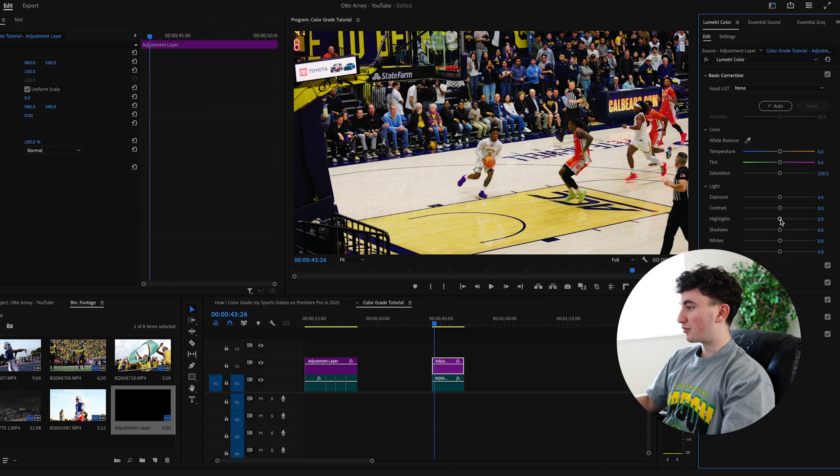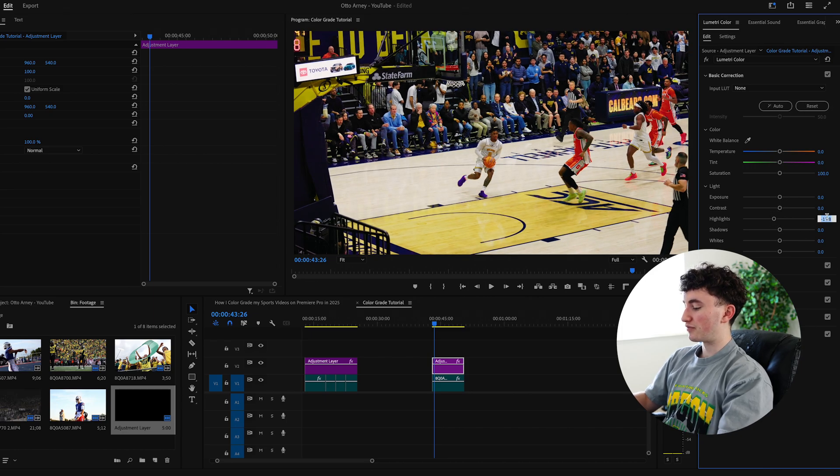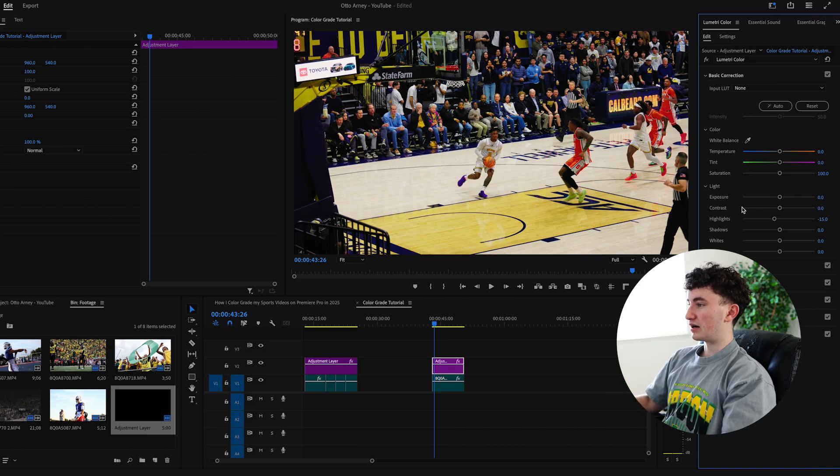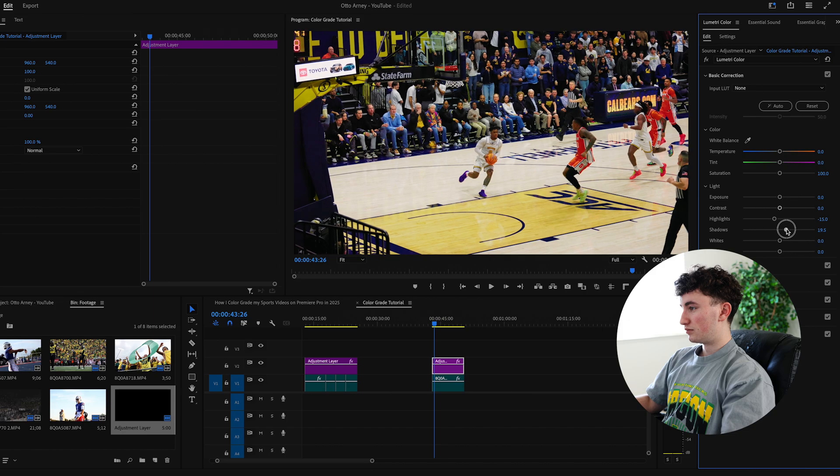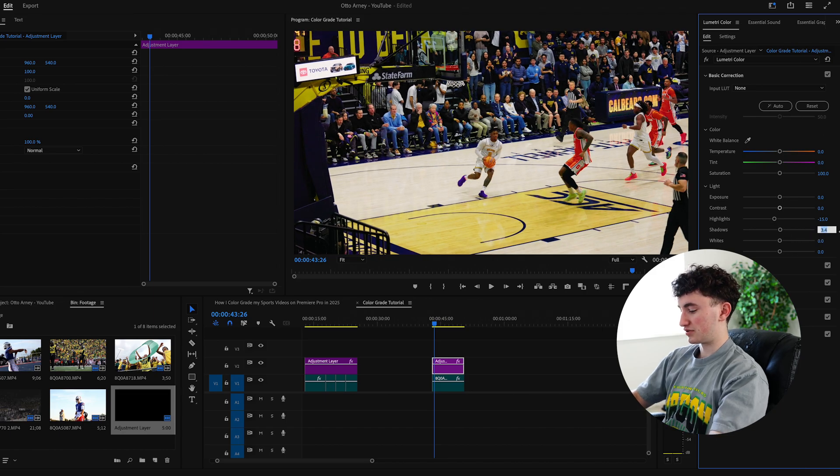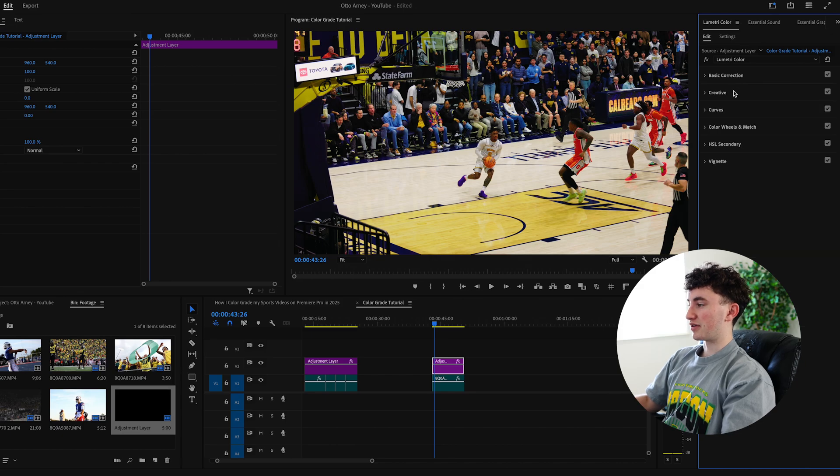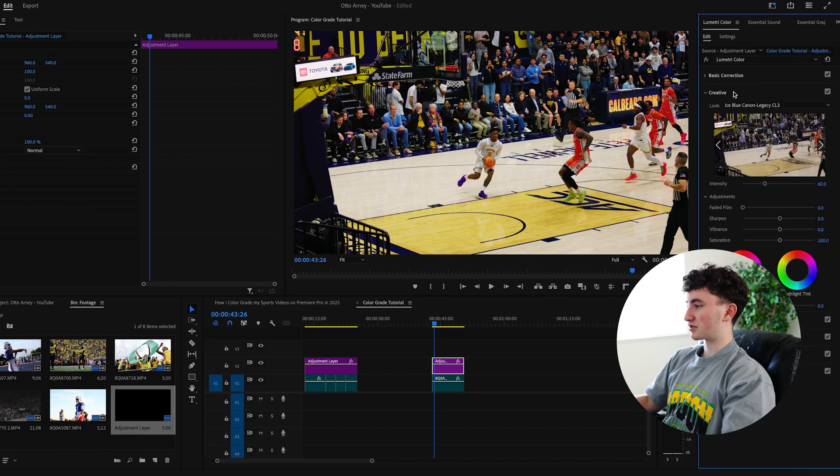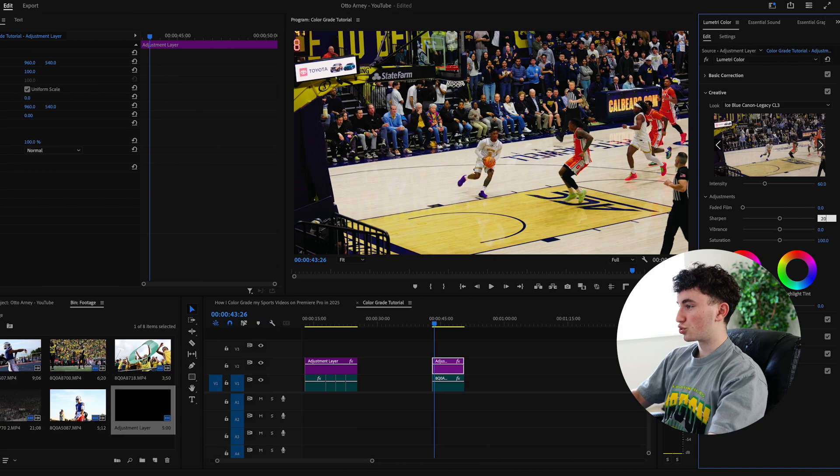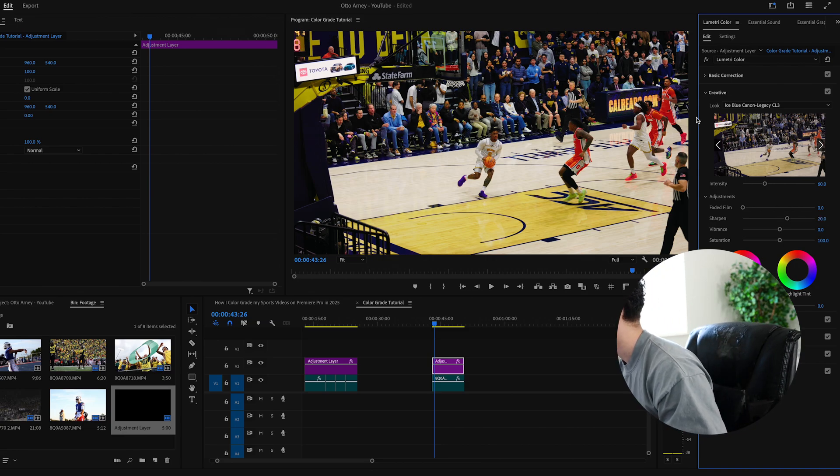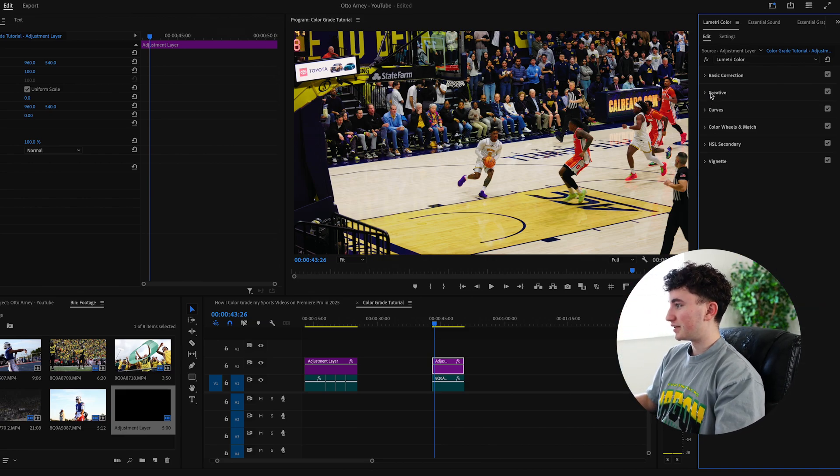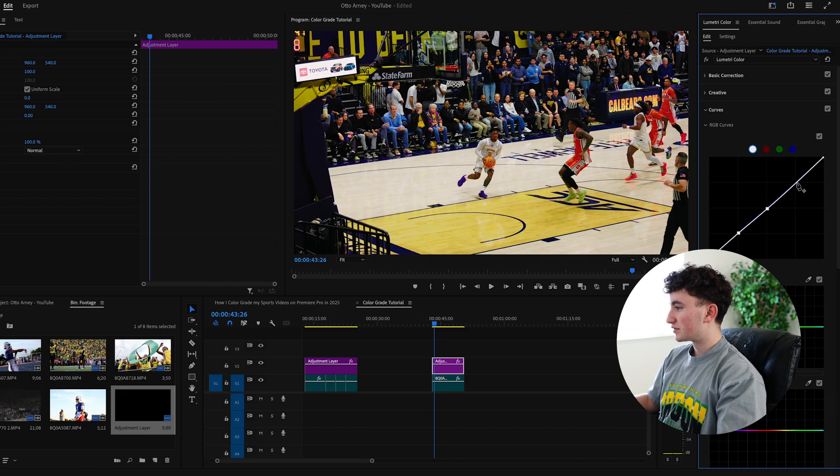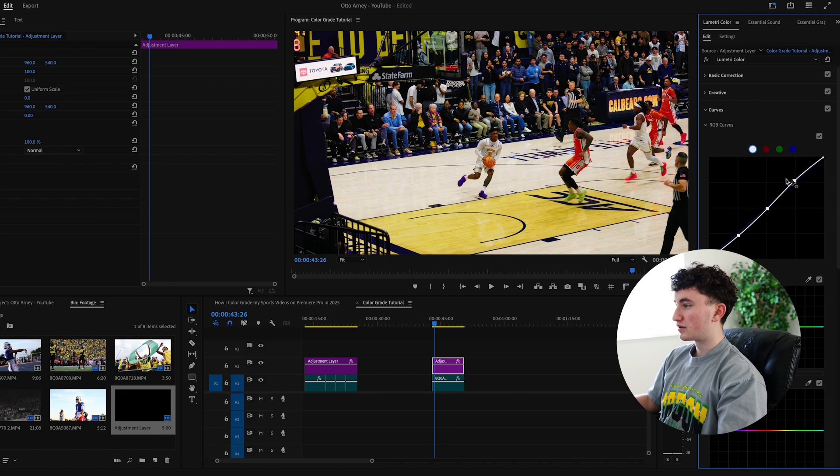So I'm going to play with the basic correction settings a little bit. I'm going to move the highlights down to maybe negative 15. That looks pretty good. Contrast already looks good. See the shadows here. I might move shadows down negative 5 and I think we're good on basic correction. This all looks good. I might sharpen it maybe by 20. Yeah that looks pretty sharp. And then we're going to head over here to the curves. So this is where we can really play with these curves here to give it our own look.